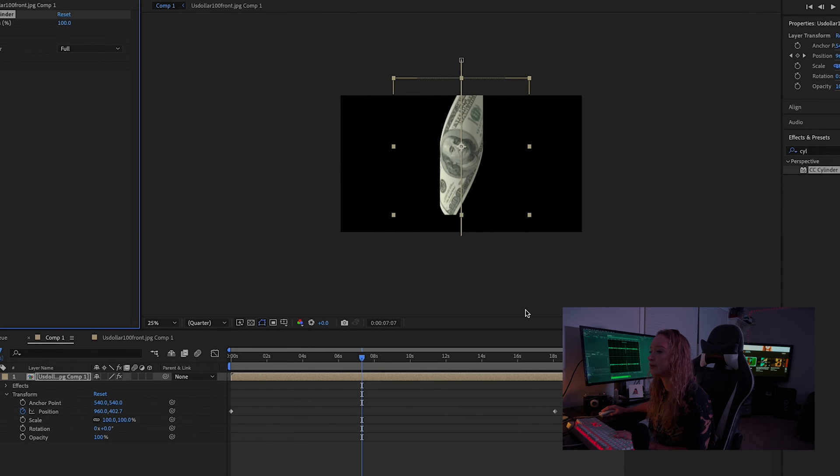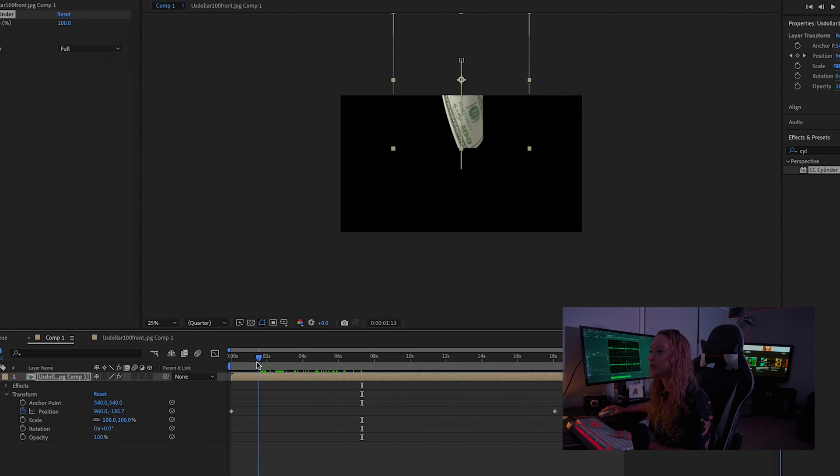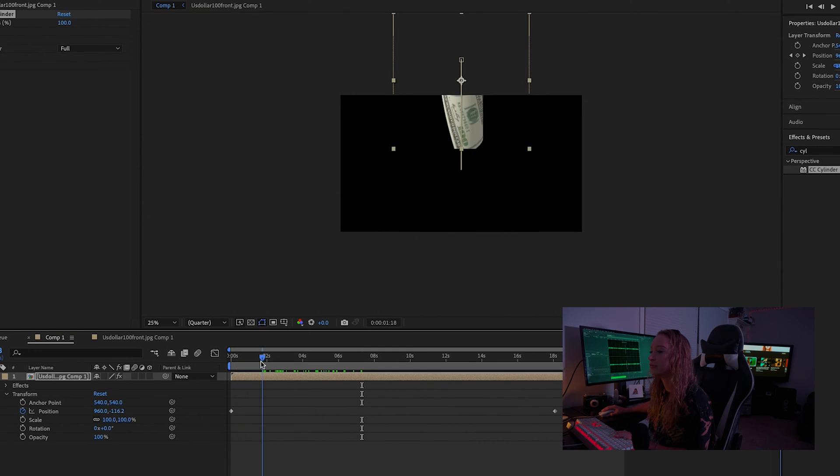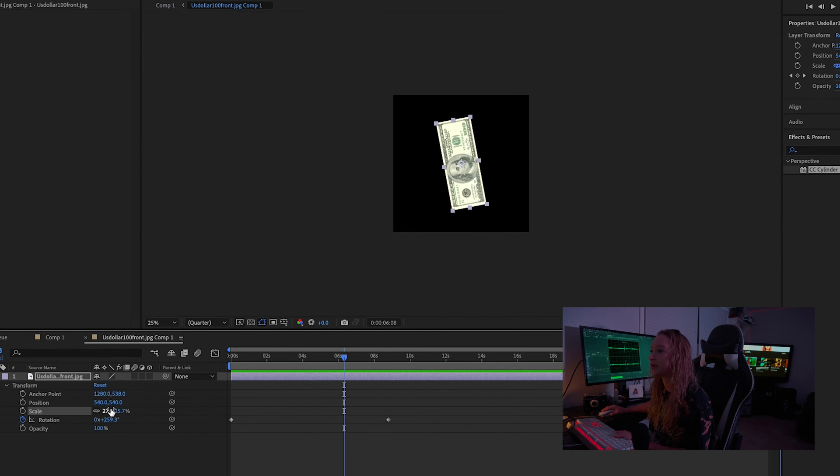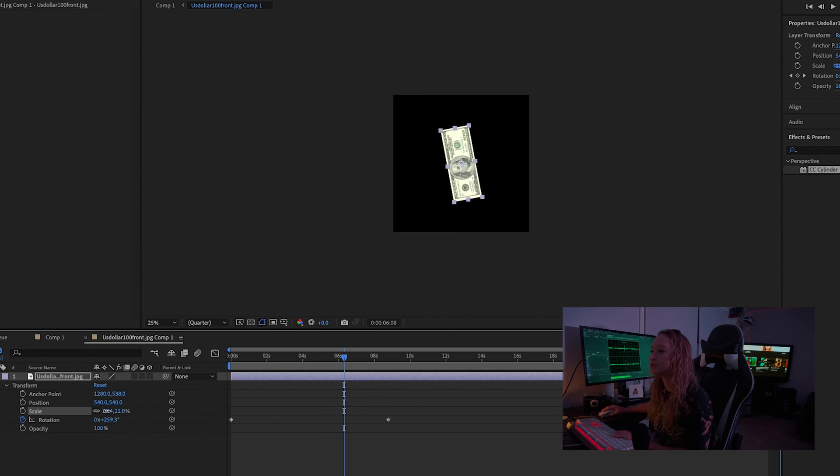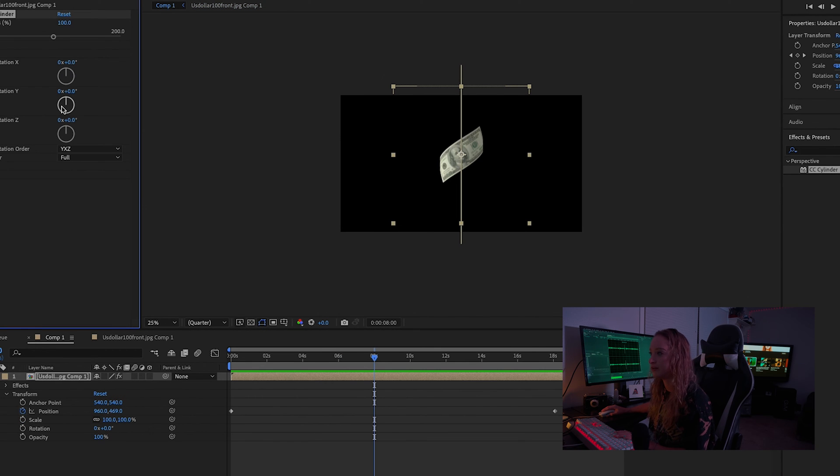So right here what we got going on is that the $100 bill is cutting off a little bit. I don't want it to look like that, so what I'm going to do is go back into that pre-comp and I'm just going to scale down the size of the $100 bill.